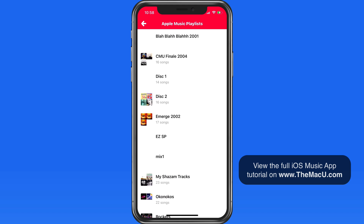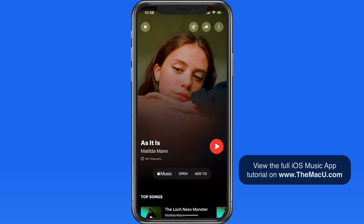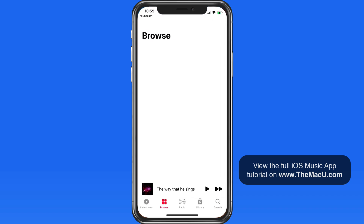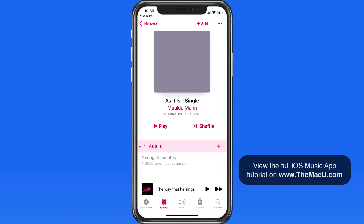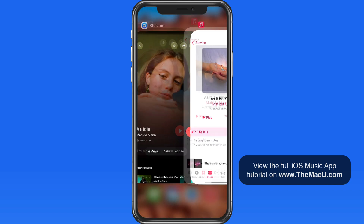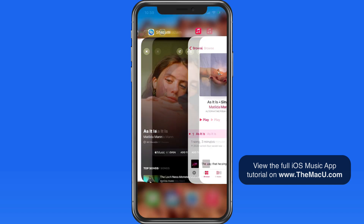I would like to see an option added in Music Settings that would allow the Music Recognition banner to take us directly into the Music app, but as of now you have to first go through the Shazam website or the Shazam app. But you don't need the Shazam app installed for Music Recognition to work.